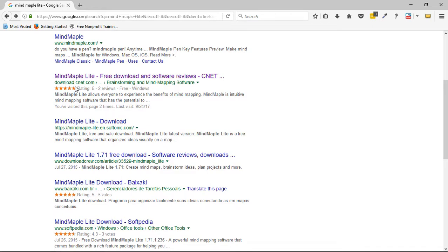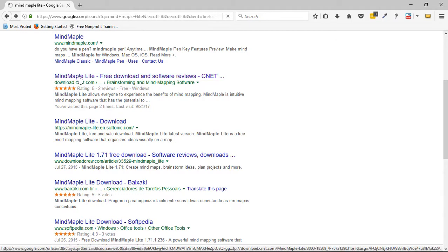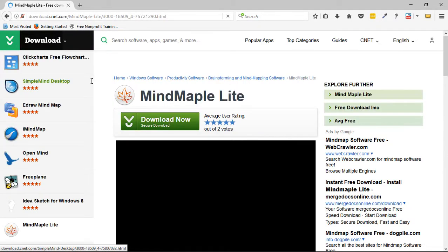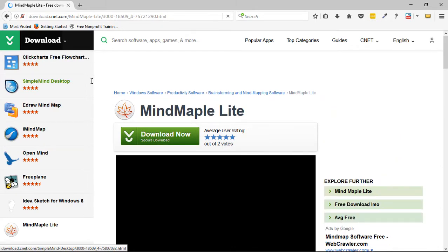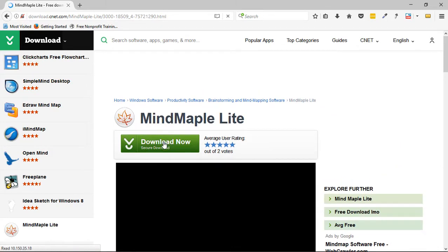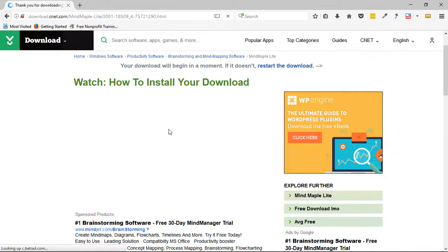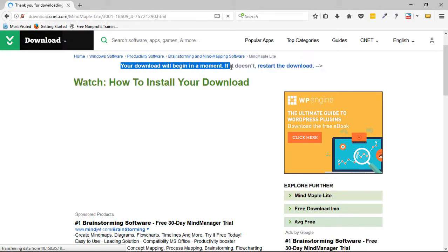Because on the main website of MindMapper, they kind of removed it. So download.cnet has actually been loaded. So all we have to do here is click Download Now. We still have to take a moment to wait. So it says here your download will begin in a moment.